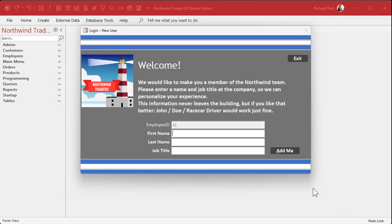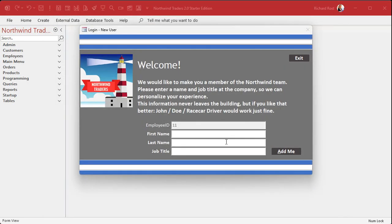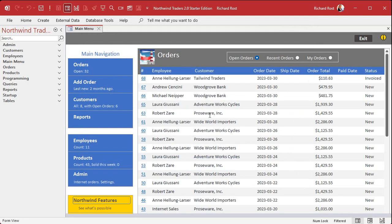Just click Continue and put your name in. This is just stored in your database — it doesn't go anywhere; this database isn't connected to anything online. They're basically just setting you up a user account.